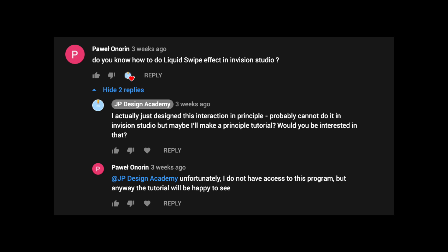Welcome back to the channel. I figured I'd give you guys another tutorial today. A few weeks ago I got this question from Powell Onoran asking if I knew how to do a liquid swipe effect inside of Envision Studio. I replied I'm not exactly sure how to do this inside of Envision Studio, frankly because I don't think it's possible, at least if I understand what he's asking correctly. But I had done something similar inside of Principle, so that's what this tutorial is gonna be about.